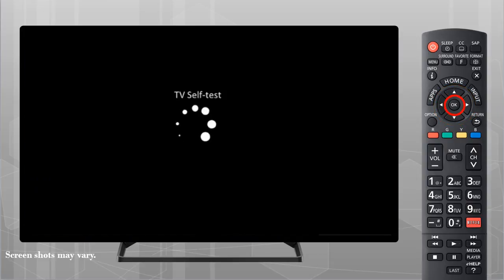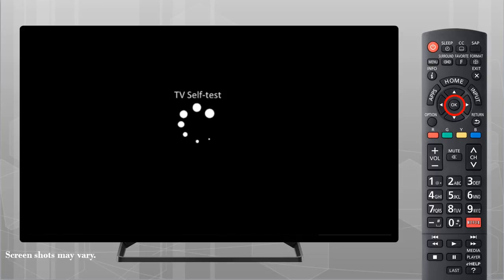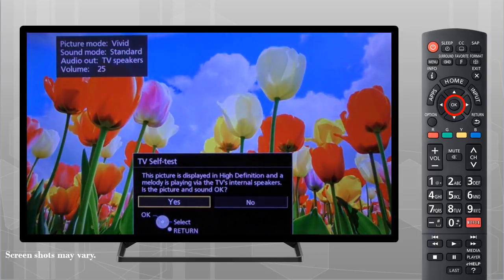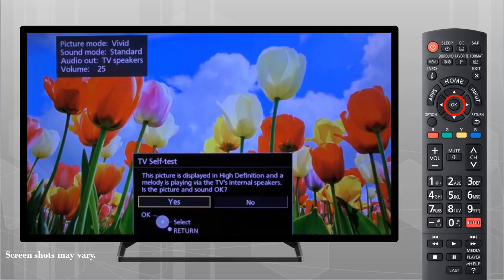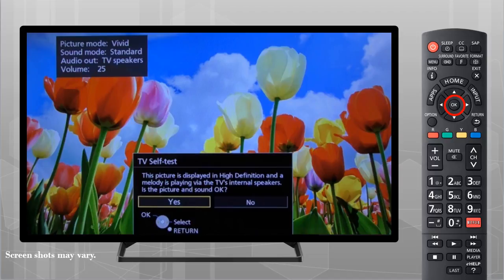The television will now enter the self-test mode. A television generated picture will display in high definition and a melody will play via the television's internal speakers.